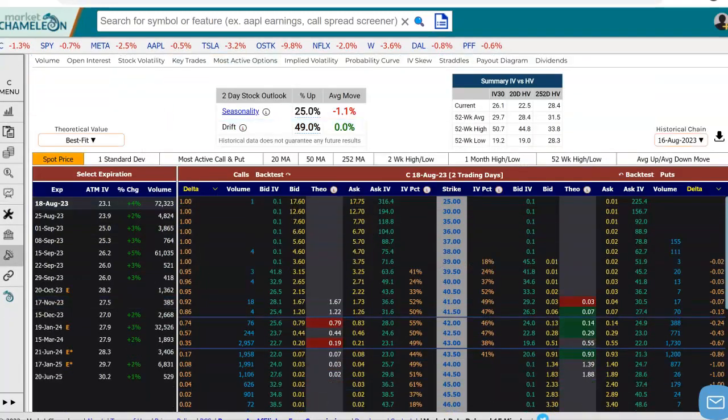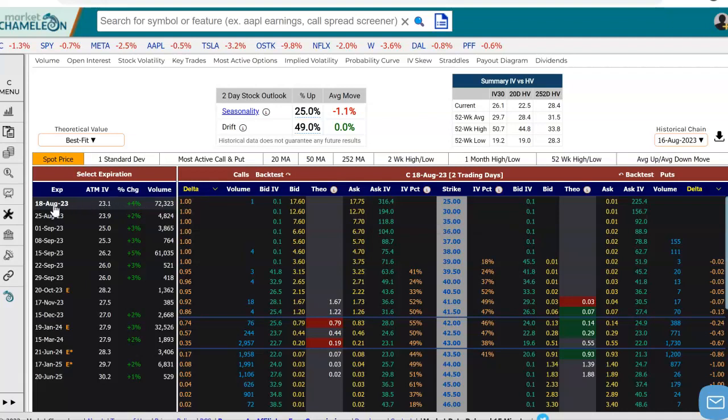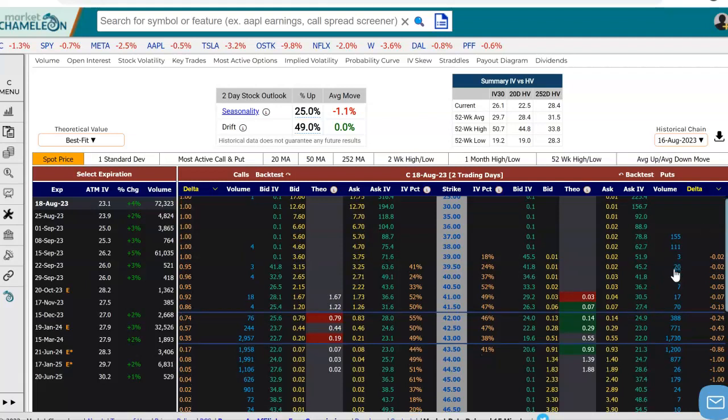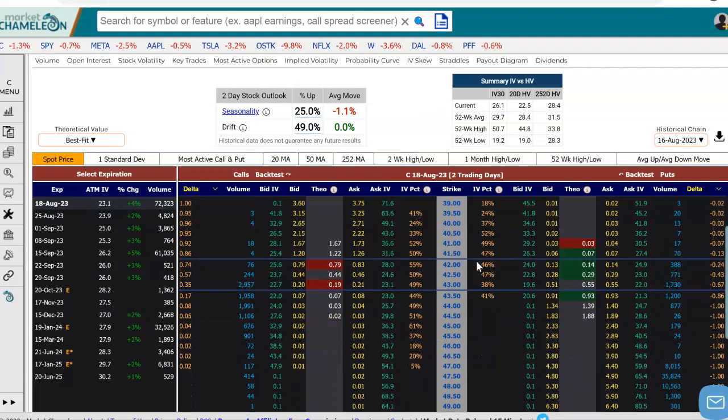I'm going to scroll down here, and right now we have the options chain set to August 18th. To the right of me, you see that on one side we have the call options, on the other side the put options. And over here we also see the volume that's traded on each contract.